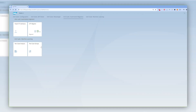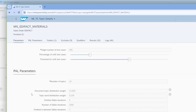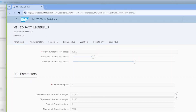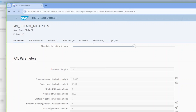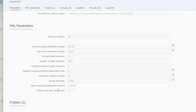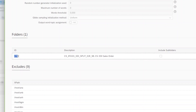Let's see how the application for the machine learning topics looks. We can have multiple machine learning topics. In each of these, we can define what should be the target number of test cases, keeping the same representation with the LDA sampling. We can define the percentage of unfit test cases and its threshold. Then you can provide a number of topics, and if you are a data scientist, you can deep dive into the PAL parameters and experiment with them. You also have the option to define the folders with test cases based on which the sampling will be done.